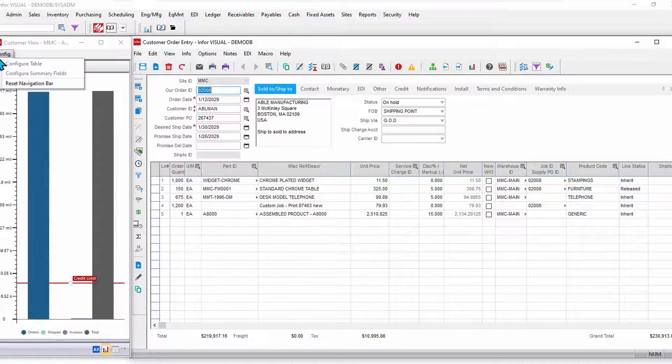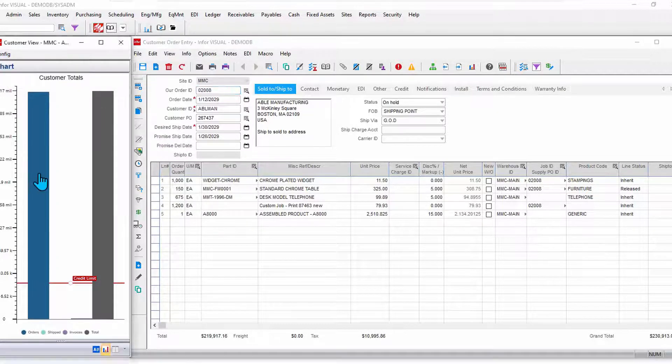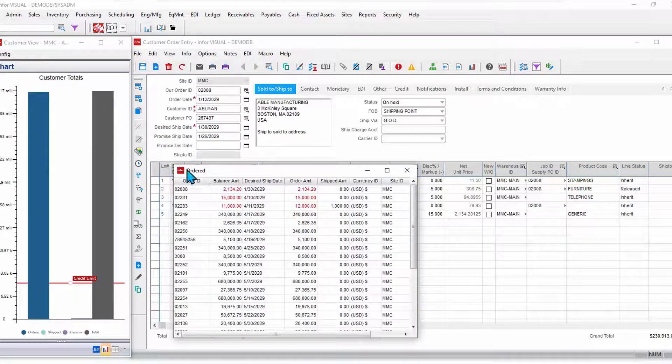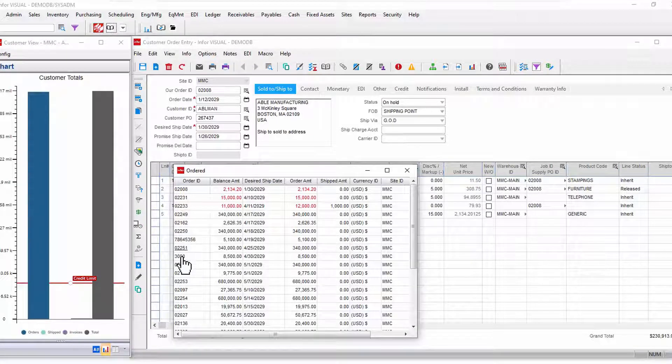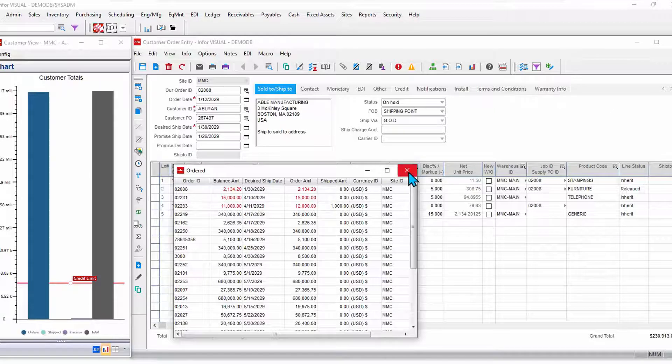They are configurable. They are drillable. I can drill into additional details, continue to drill now into these customer or other customer orders for this customer if I need to.